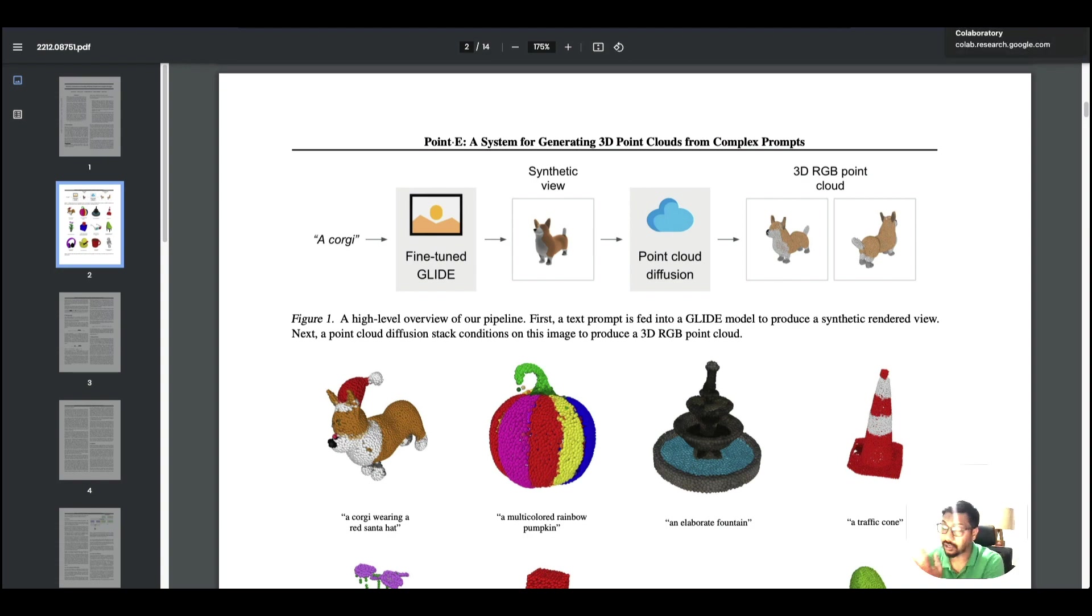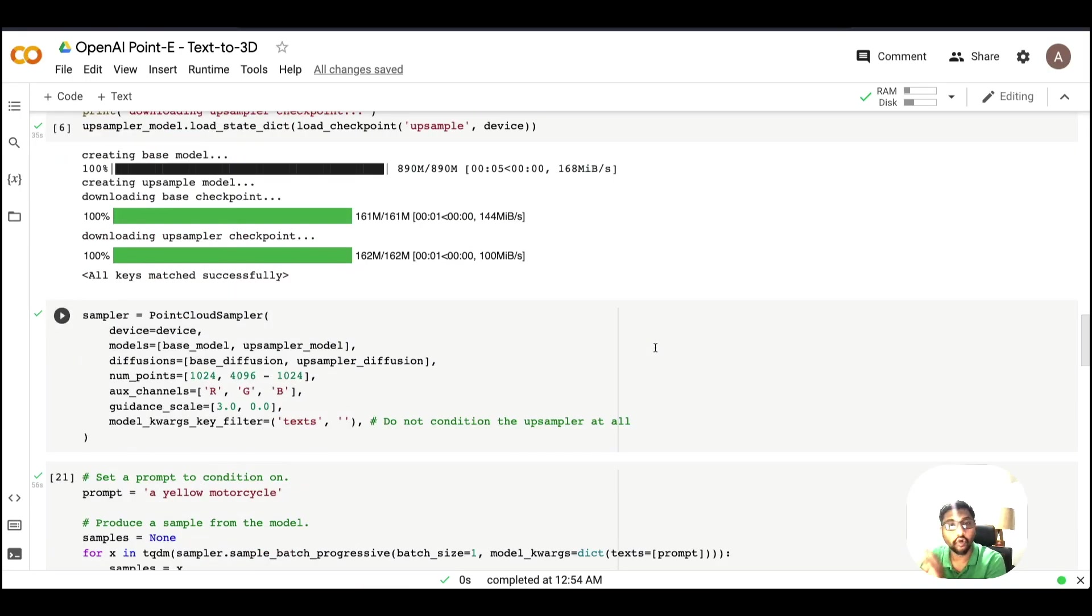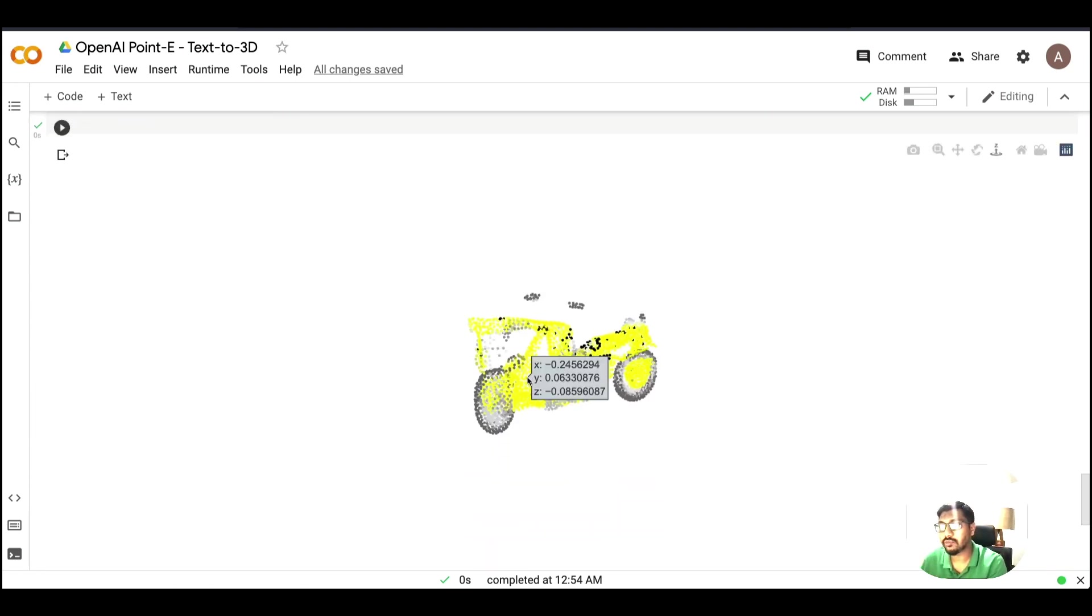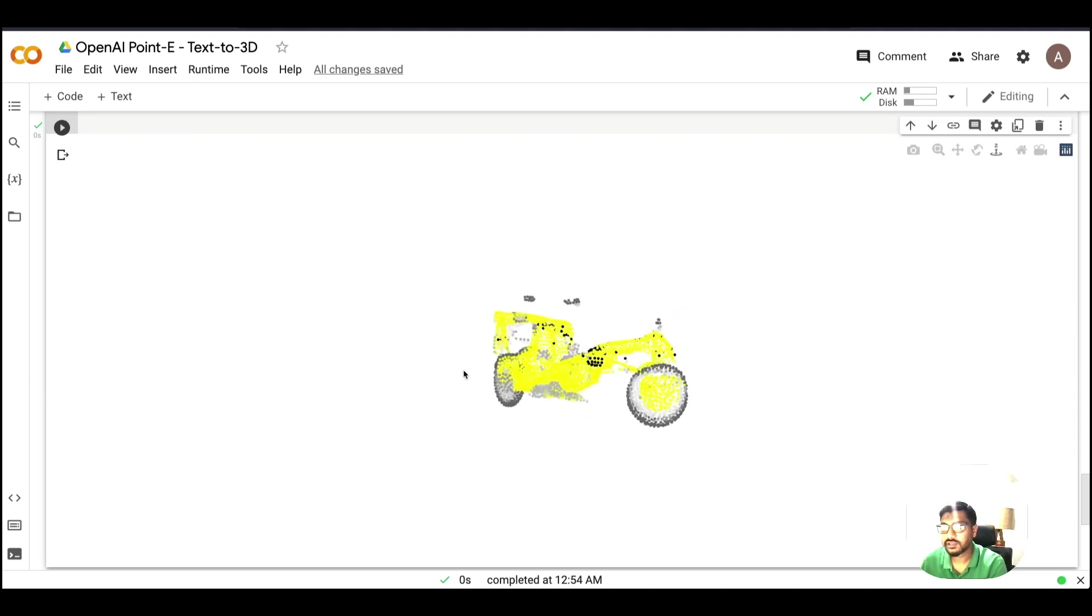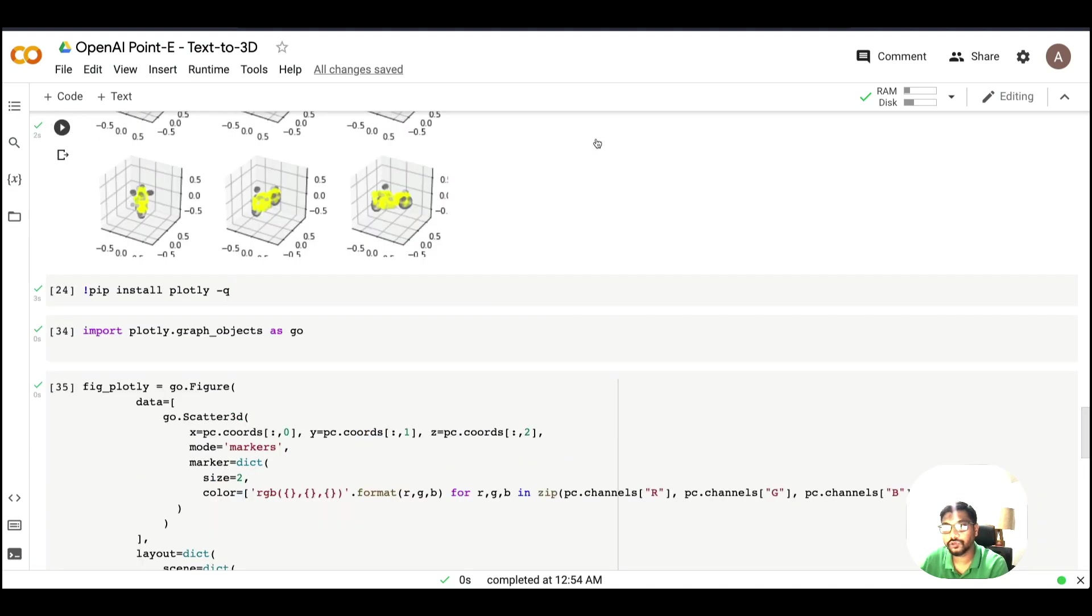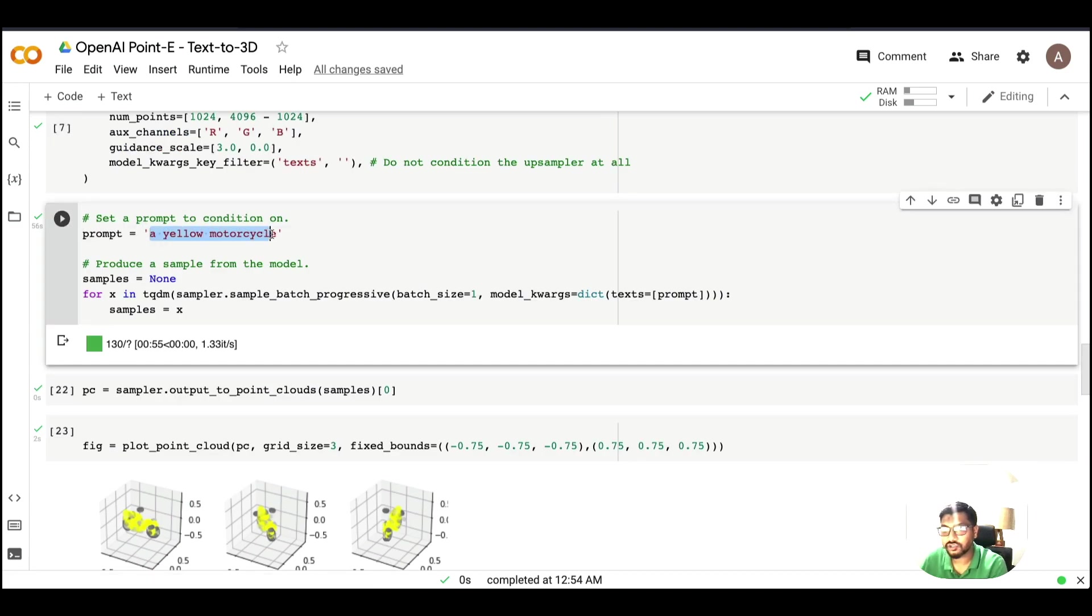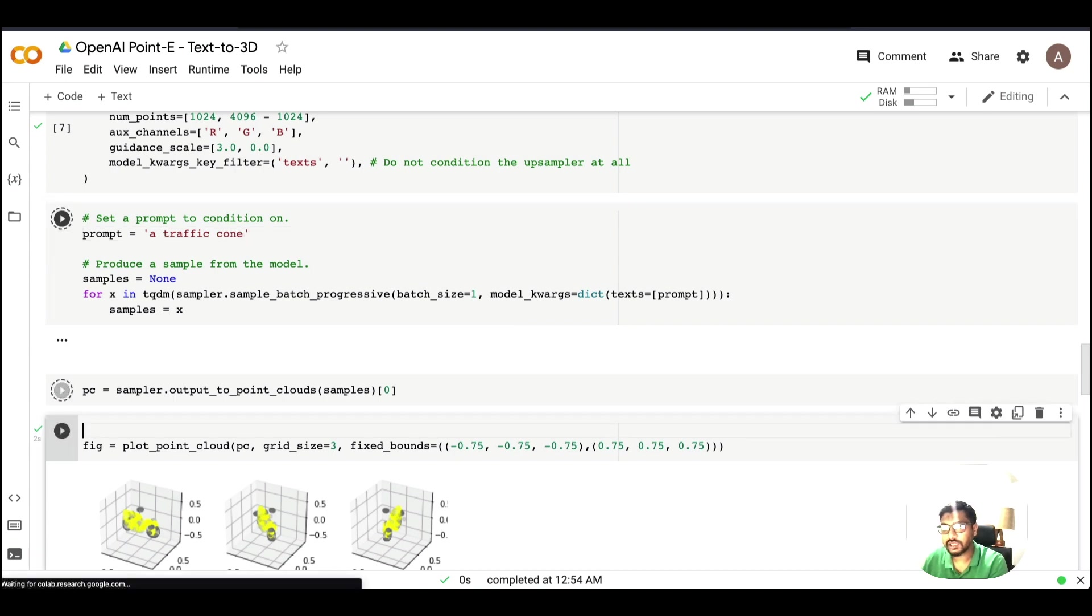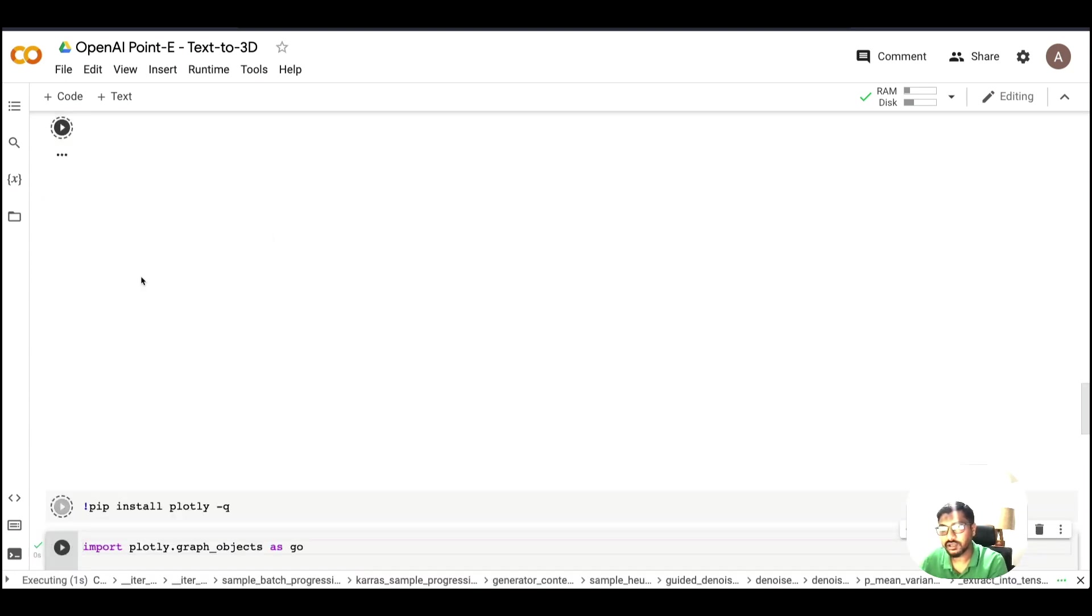I have not created this completely from scratch. OpenAI has given us a helper script so I have put together a tutorial. At the end you would be able to visualize like this. For example, this is a yellow bike. I can change the prompt to something like a traffic cone.